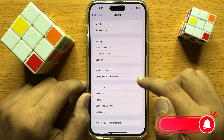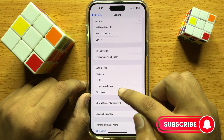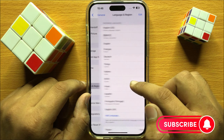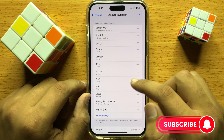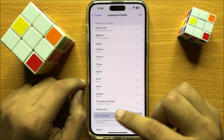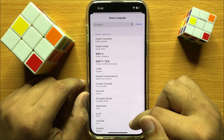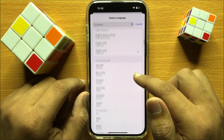Then here click on Language and Region, and then click on Add Language. From here you can choose any language.